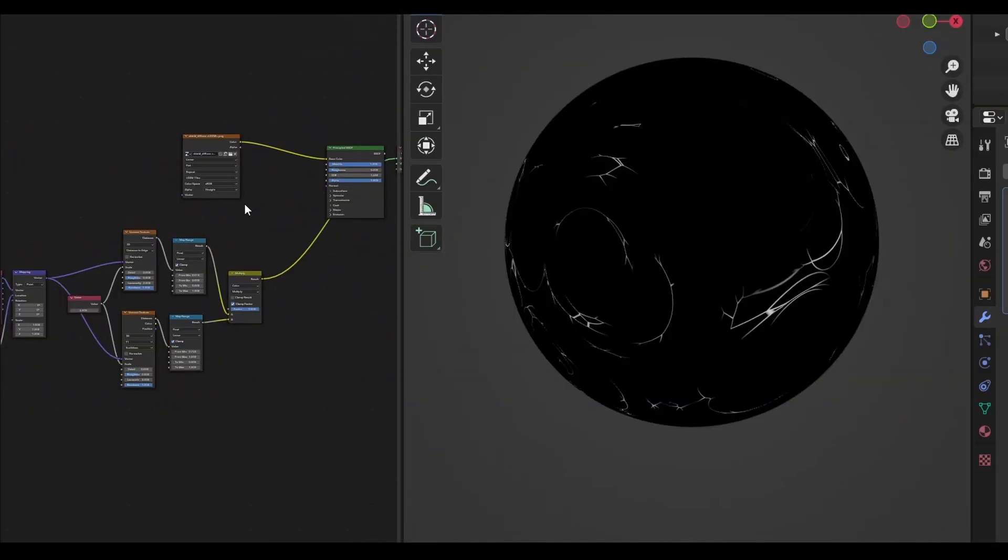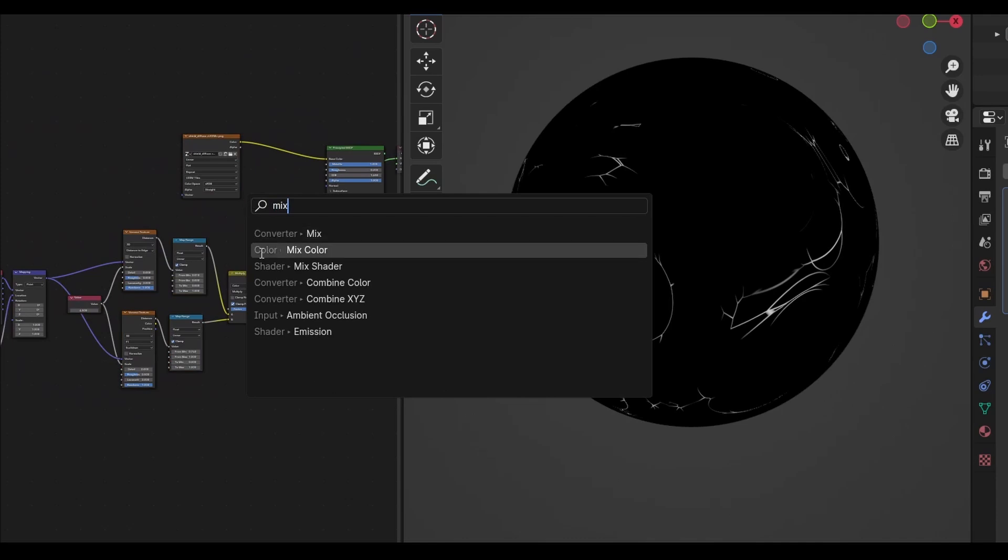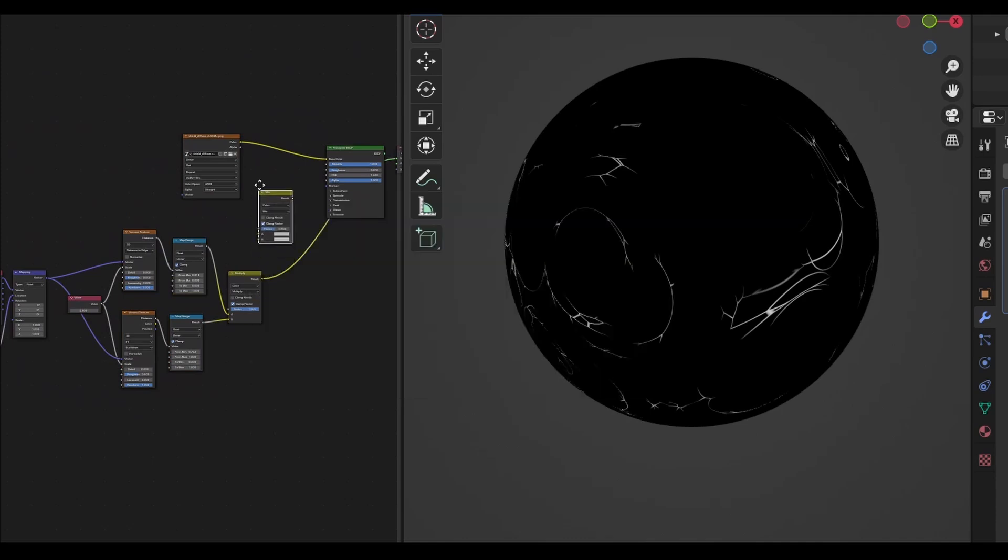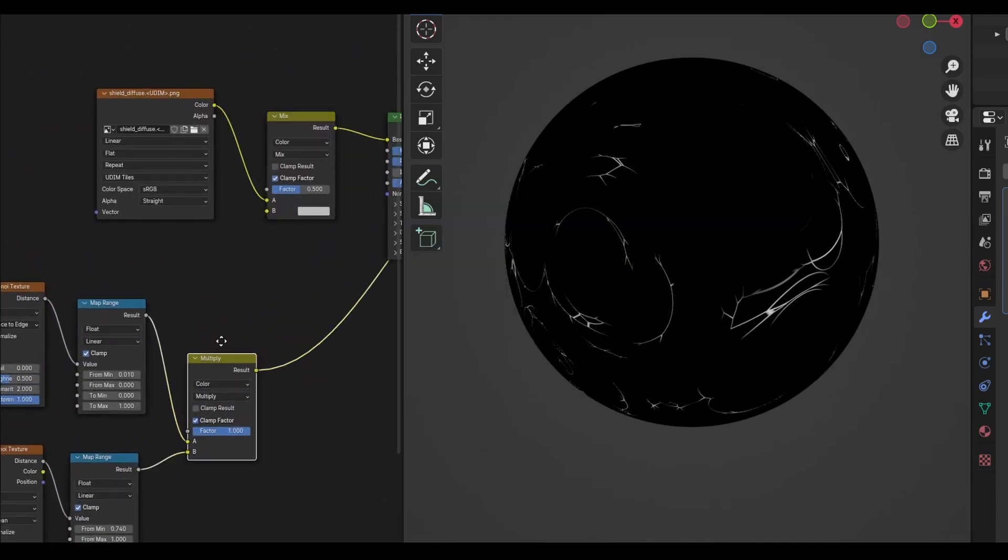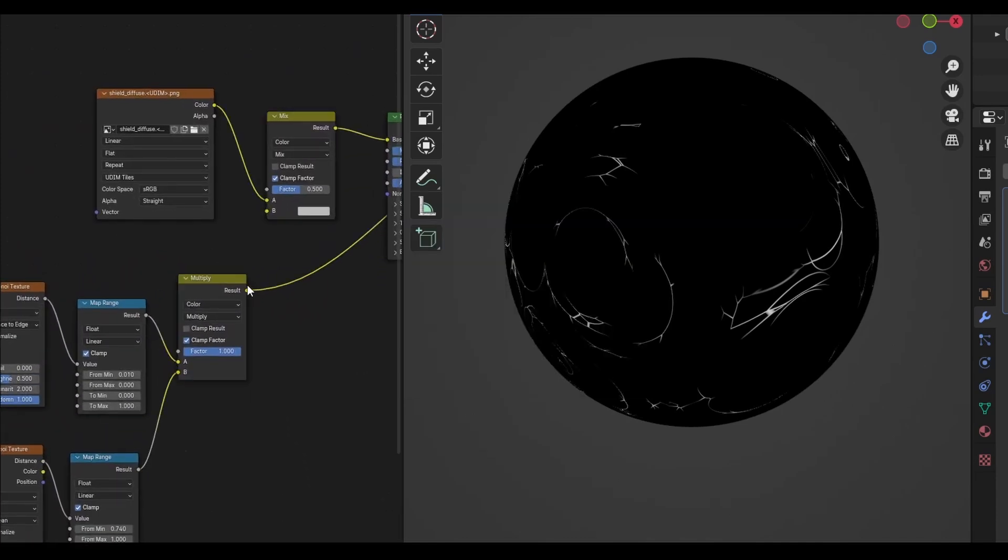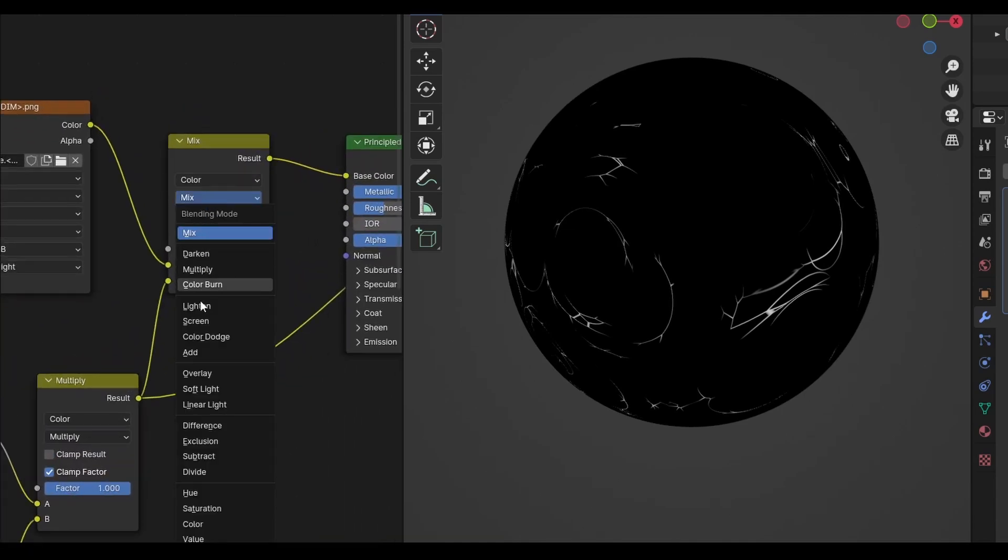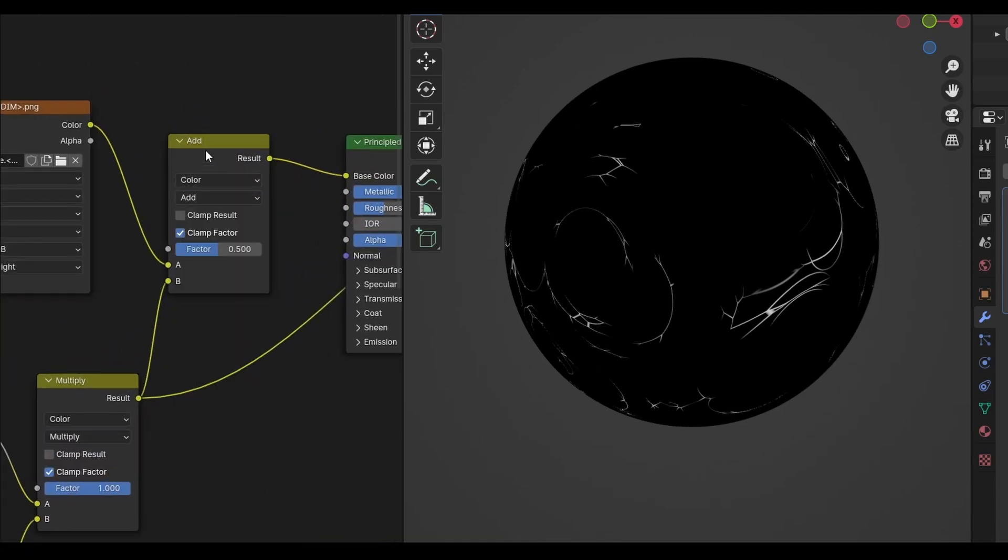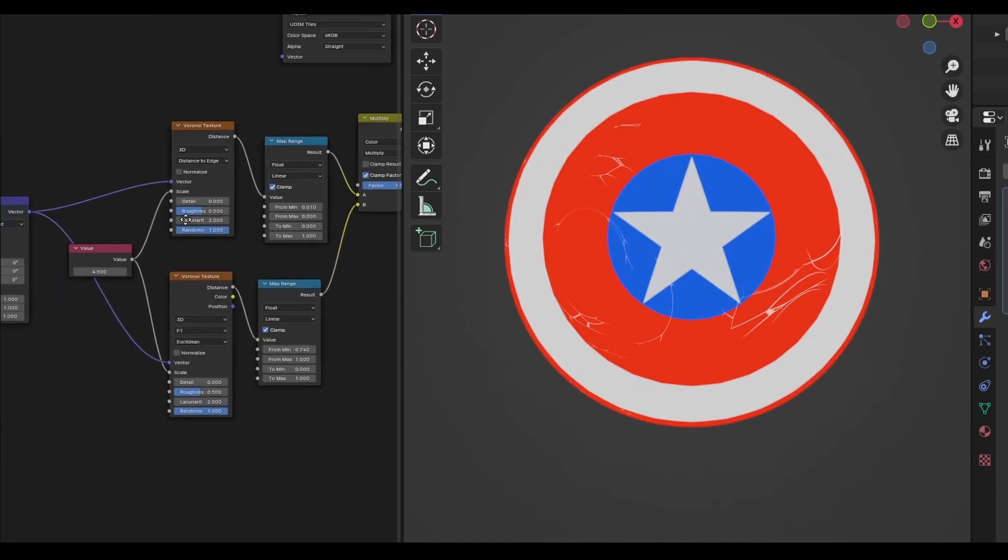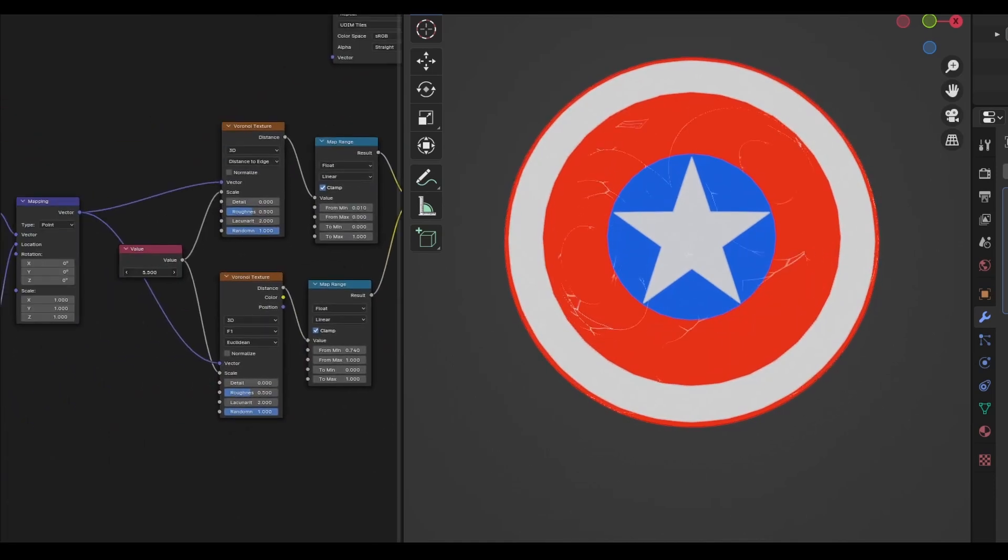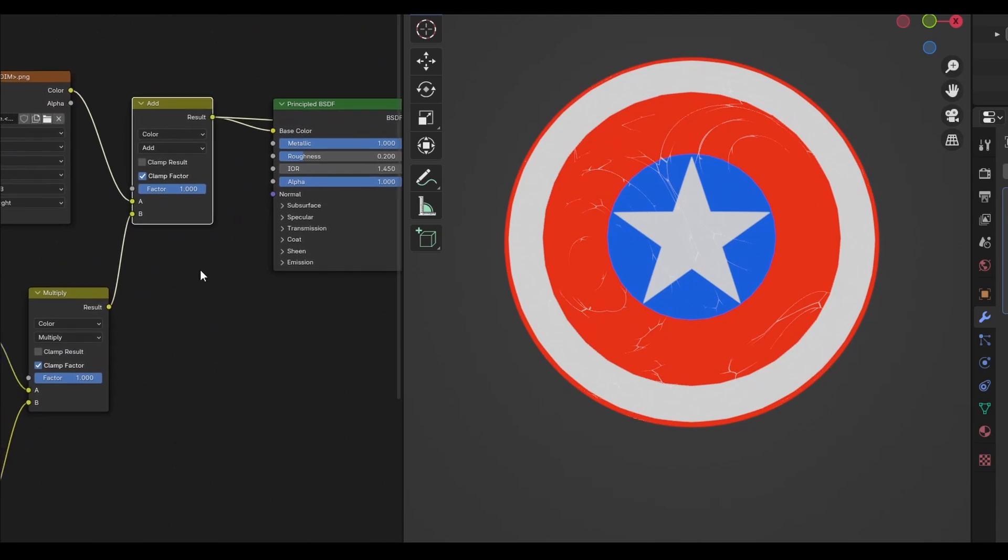Now I want to add these scratches on top of our base colour. So create another mixed colour node, and plug the base into the top slot, and then the scratches into the bottom. Set the mix type to add. The colours here are looking good, but I really want these scratches to cut into the surface of the paint, so it looks like the paint has been scratched away, revealing the metal underneath.